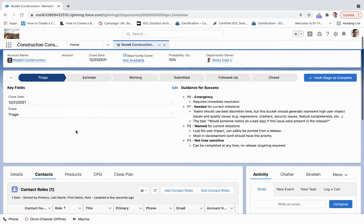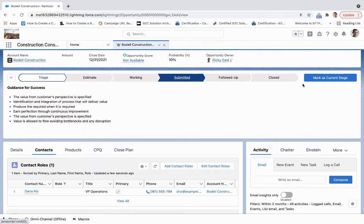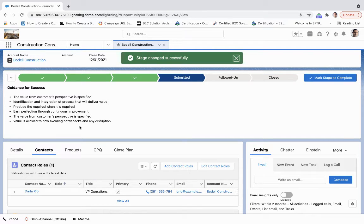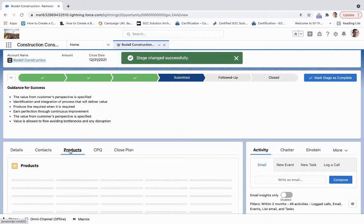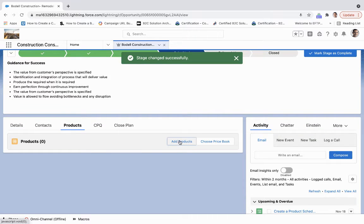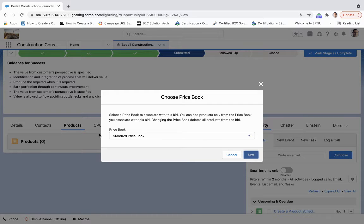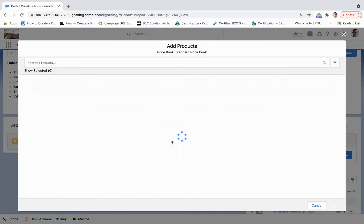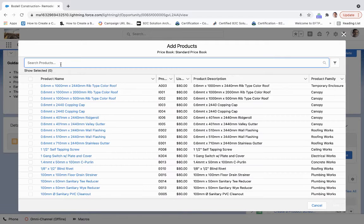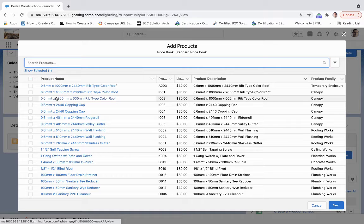We're going to be working through this, so we'll just go straight to submitted. We're going to do a couple things here. First, we're going to add a product from our standard price book, so we're going to add the remodeling labor product.